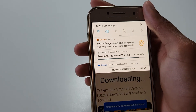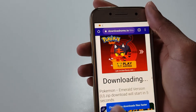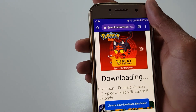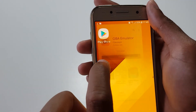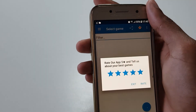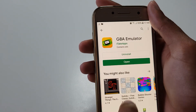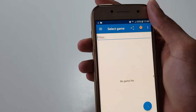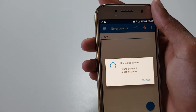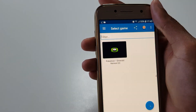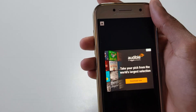You can see there's two seconds left. It is currently downloaded, so let's go back to the emulator. Let's open it, exit, and click Open again. Let's click Search, and you can see it has now found a game — this is the Pokemon Emerald game we downloaded.